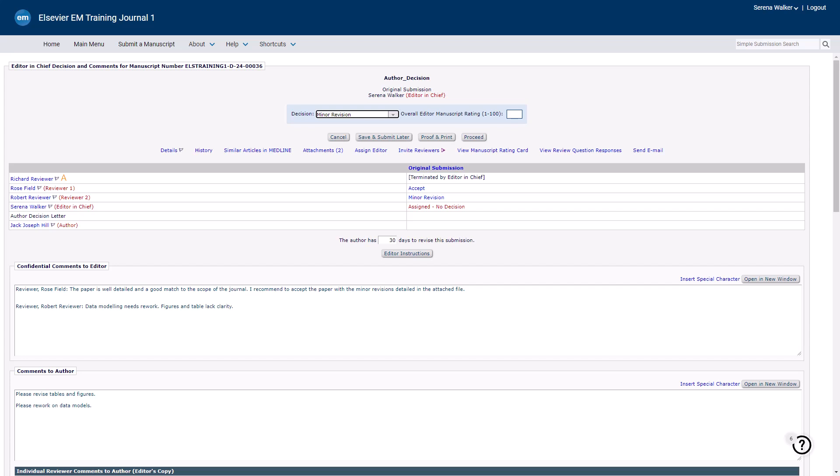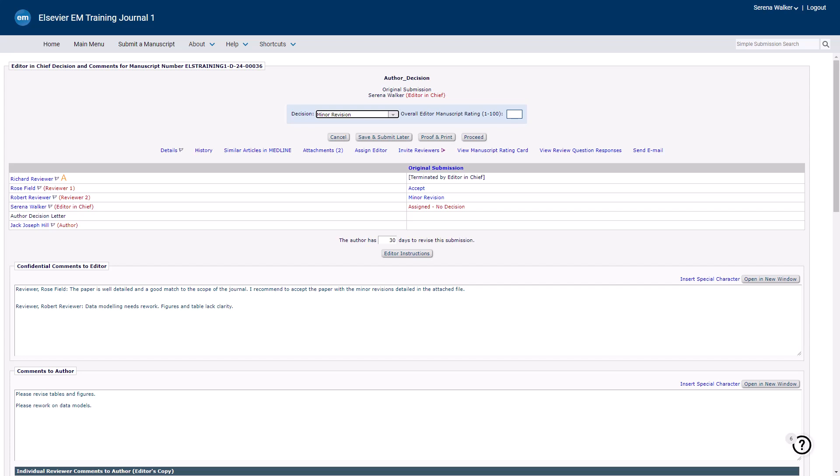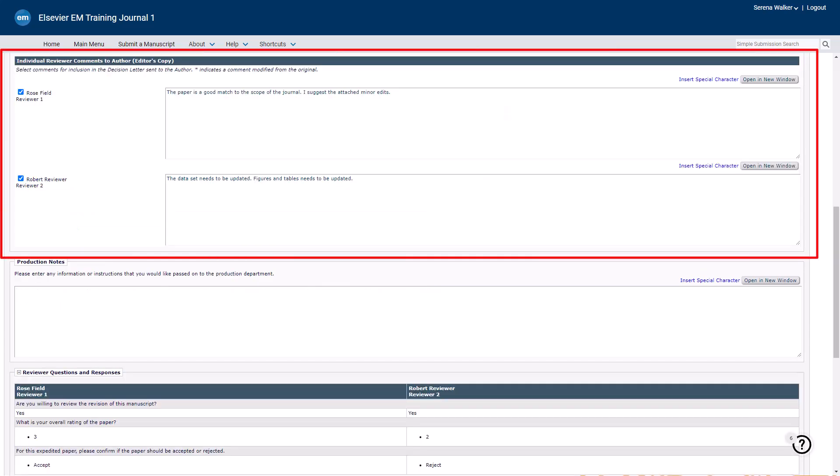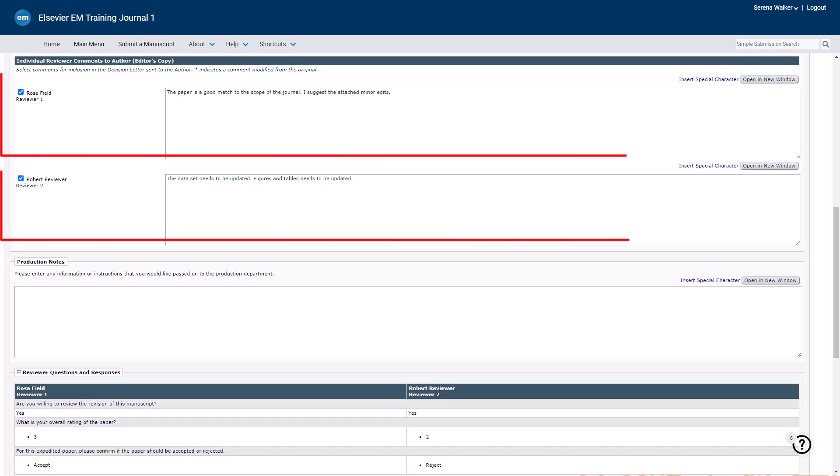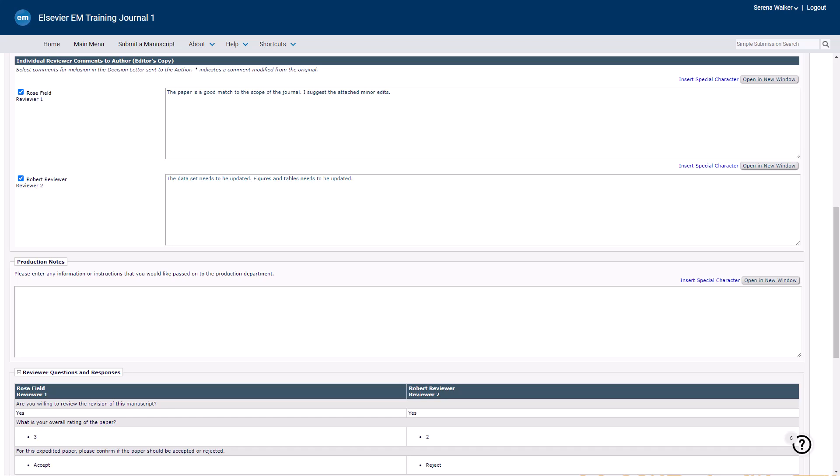Enter your comments for the author in the Comments to Author section. This section may already include comments from subordinate editors. Any text you add here will be automatically included in the decision letter. In the Individual Reviewer Comments to Author section, you can view each reviewer's comments to the author and edit or exclude specific comments from the decision letter if necessary.